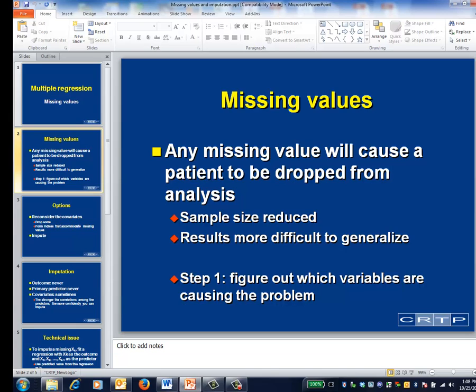This has two implications, and neither of them are good. First, your sample size will be reduced. Second, your results will become less generalizable, at least to the extent that the patients with missing values differ from those with complete data.